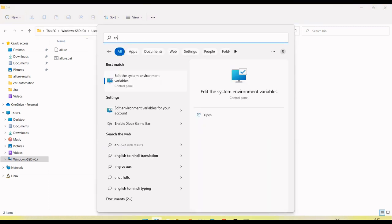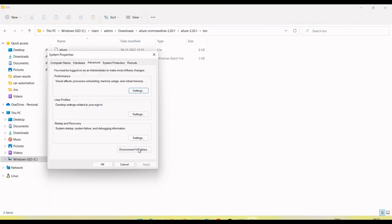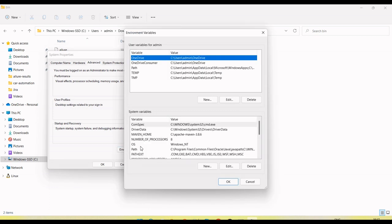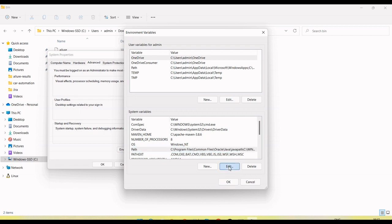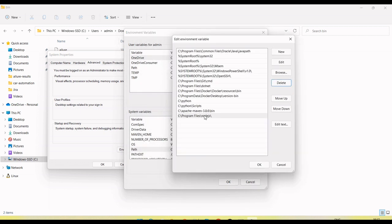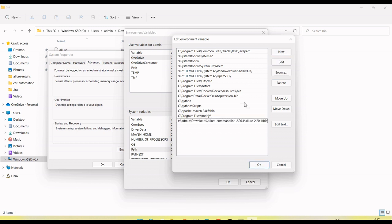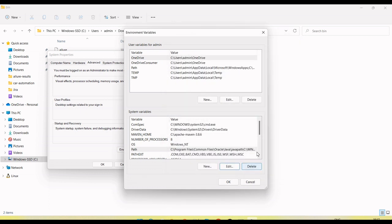And then open your environment variable. Edit the system environment. Click on this, go to the environment variables, and then you will see here the path under the system. User edit. When you open environment, path looks like this. Click on new button, paste here. Path is set up here. Make sure you have copied till bin folder path. Click on OK.